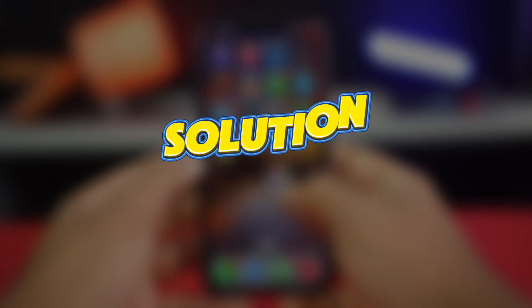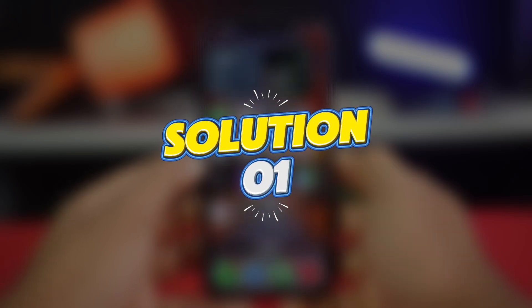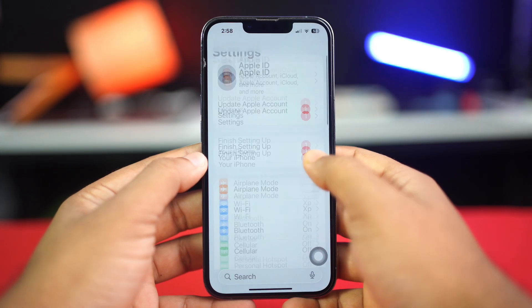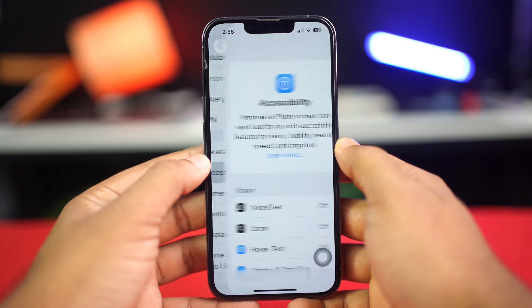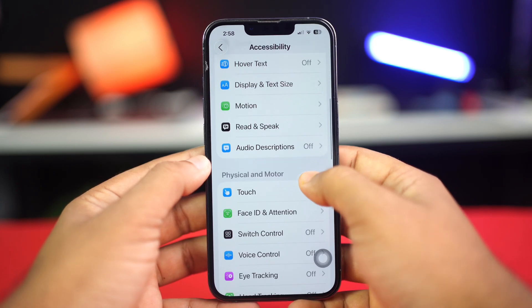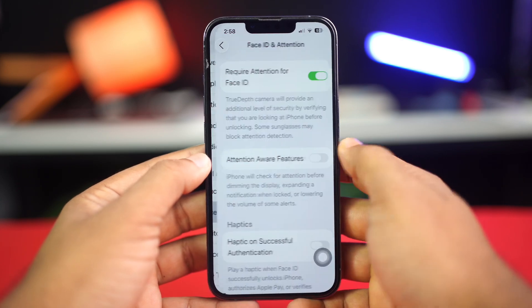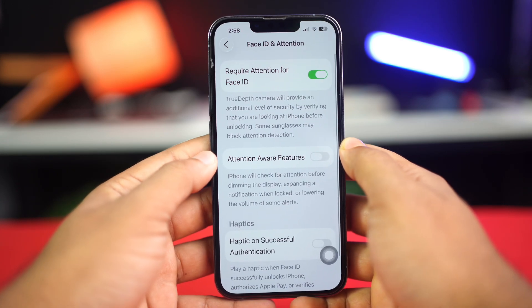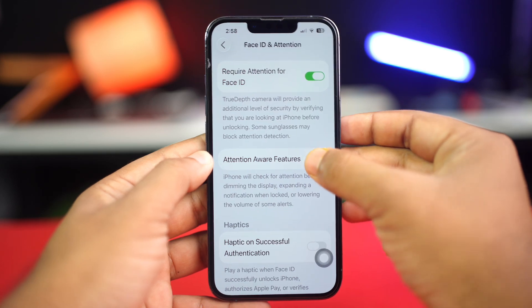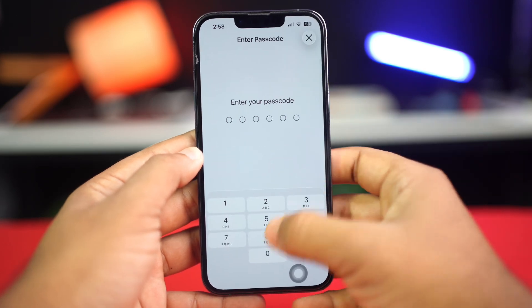Solution 1: Check out this quick setting. Open Settings, scroll down, and tap Accessibility. Scroll down and tap Face ID and Attention. Enable Require Attention for Face ID.